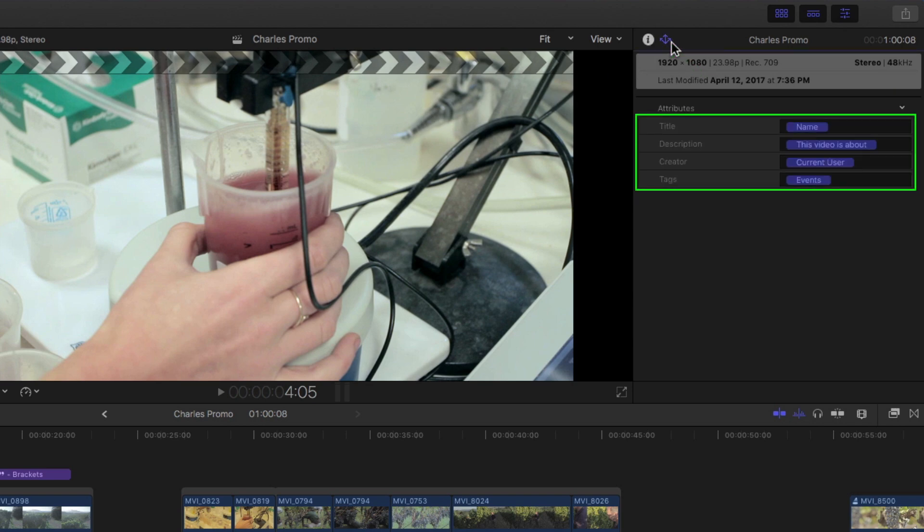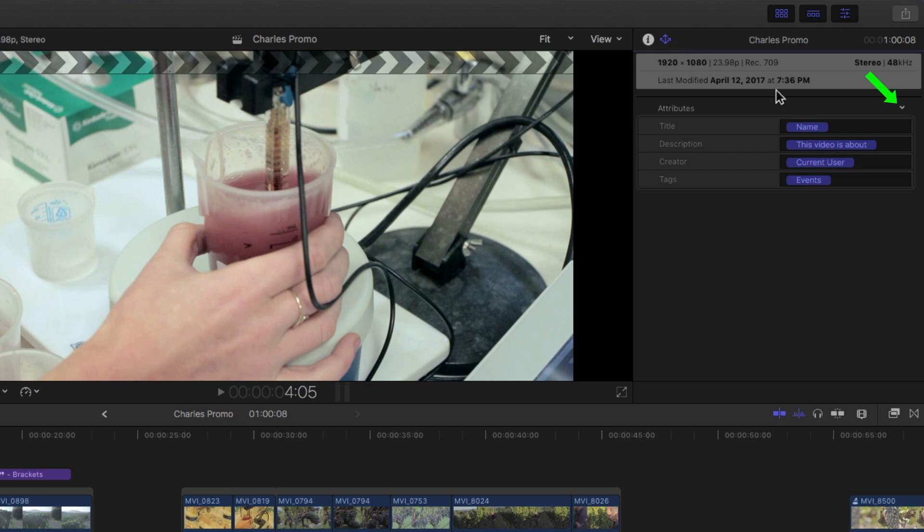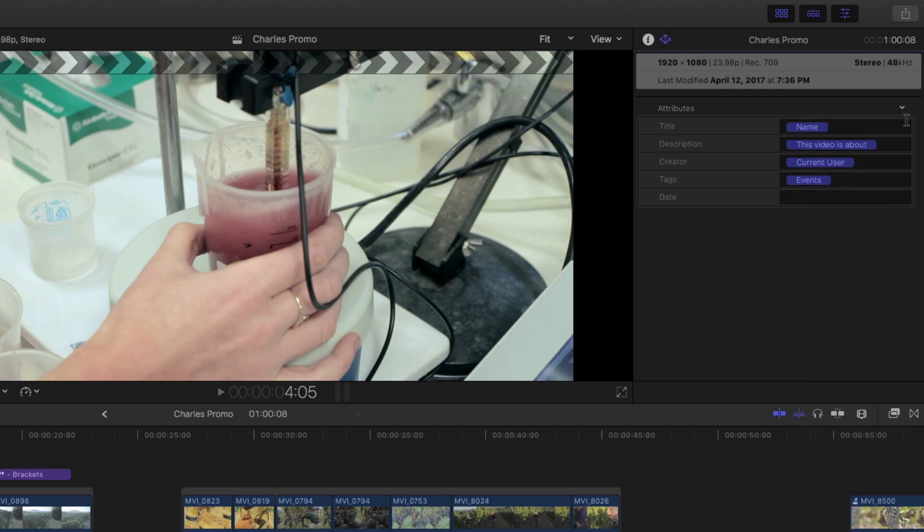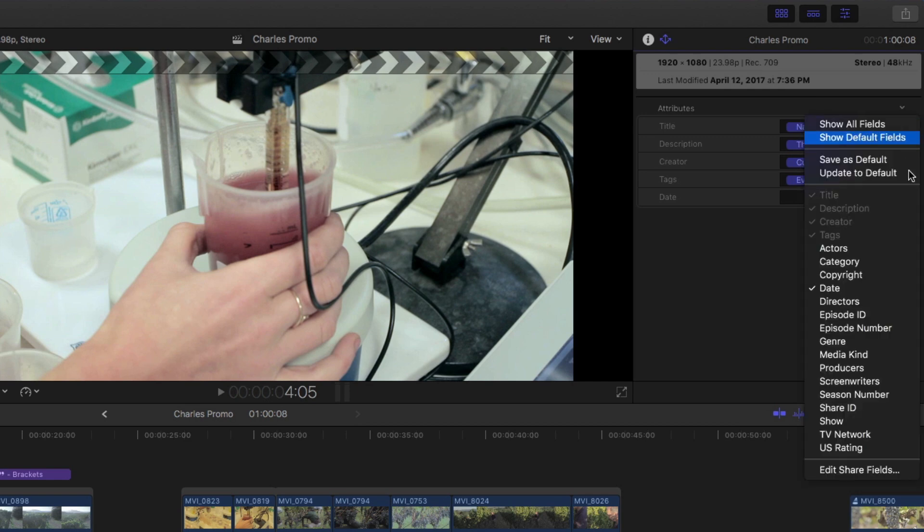These four attributes are the ones that get auto-assigned by Final Cut Pro, but additional metadata fields can be added by clicking this arrow. For my client, it's important to have the date and the episode number included, so I'll choose those items from the list.